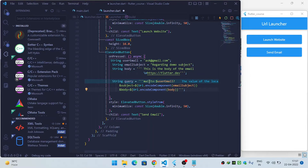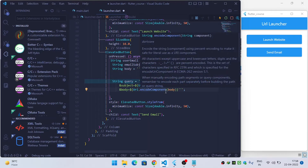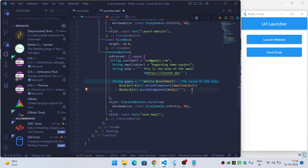The query should start with mailto: followed by the user's email, then a question mark. After this, add subject equals uri.encodeComponent passing the subject — this is needed to support special characters. Then add an ampersand followed by body equals uri.encodeComponent passing the body. Now our query is ready.